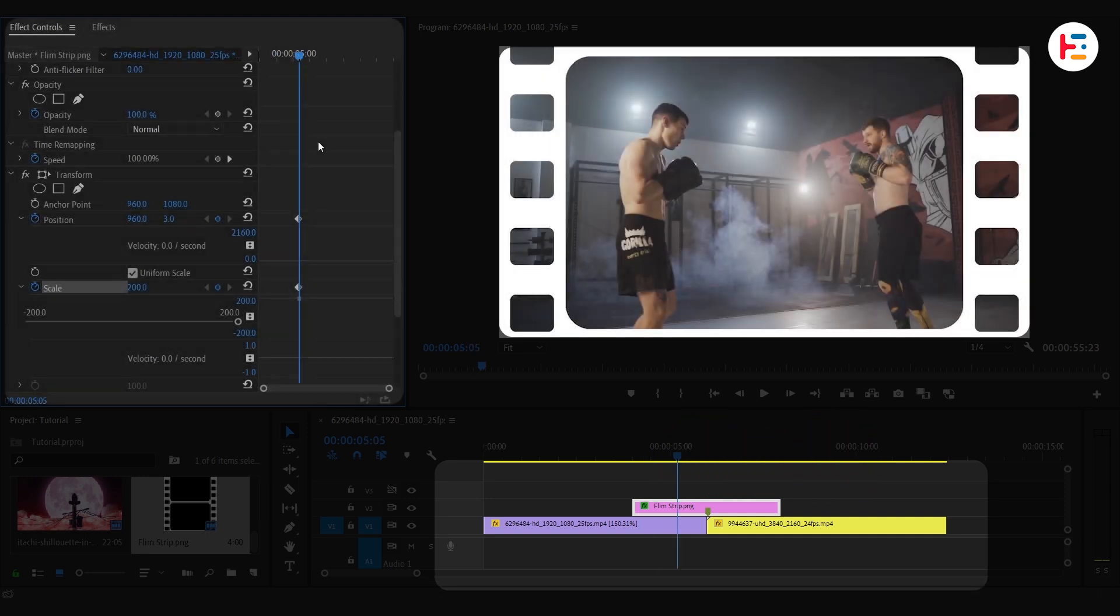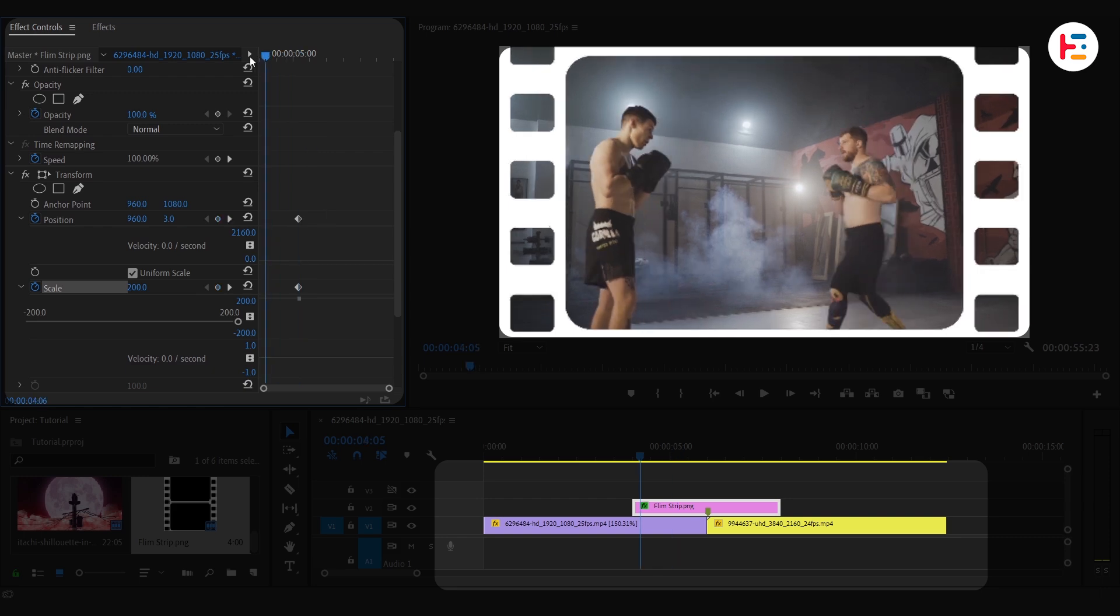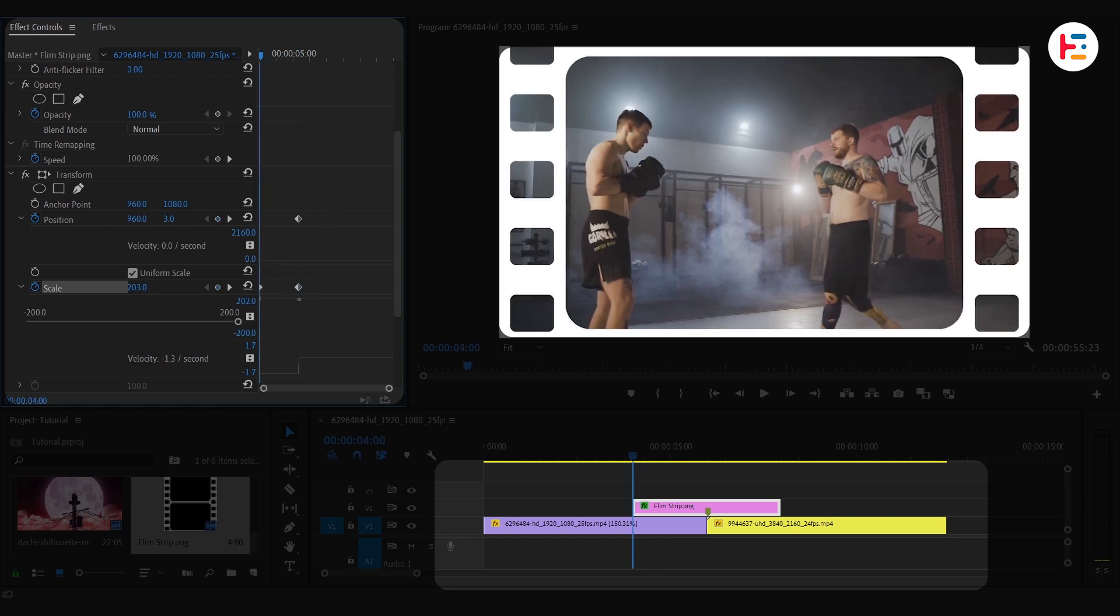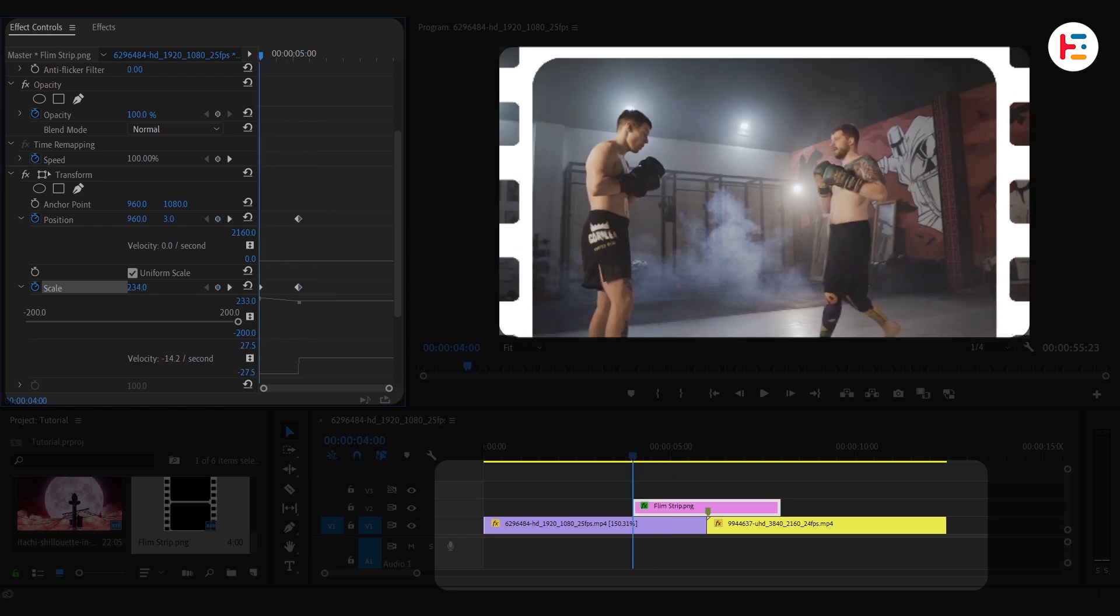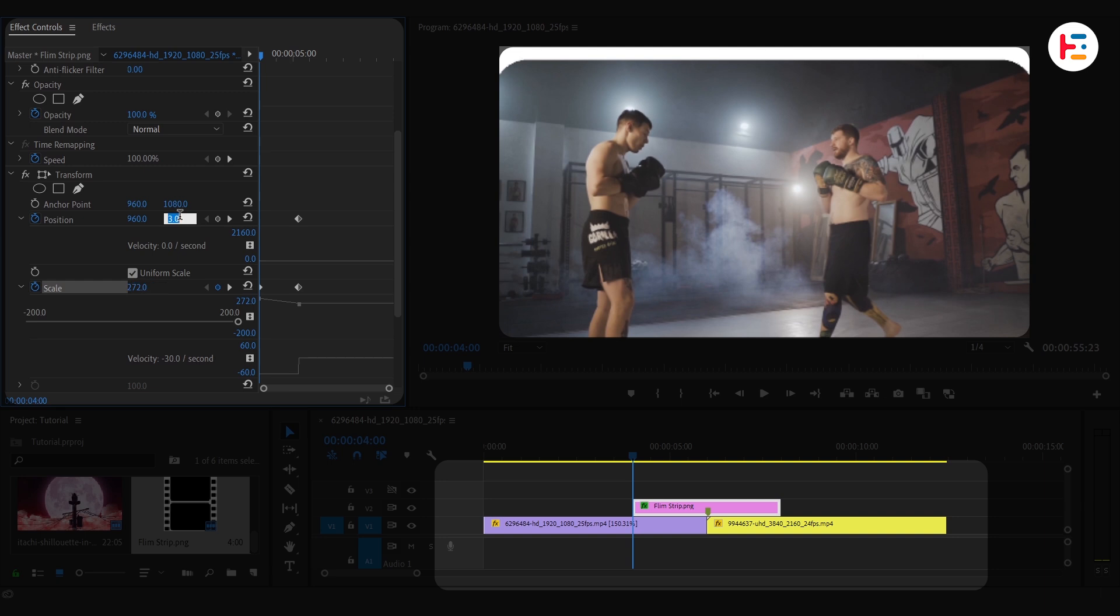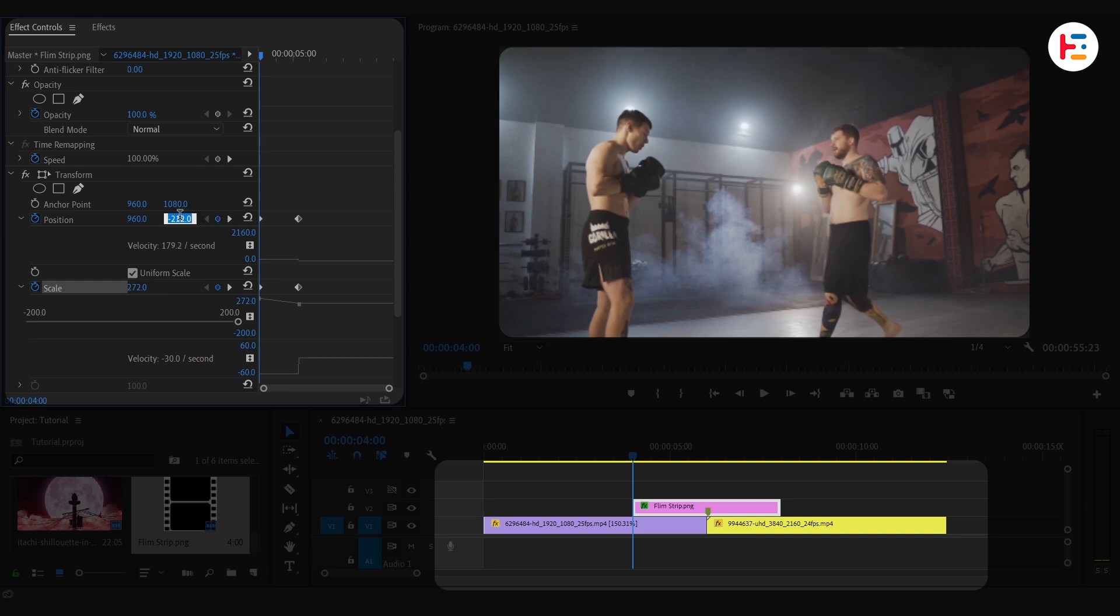That's where we'll set our second keyframe. Now, back at the start frame, increase the scale and Y position until the filmstrip moves entirely out of frame.